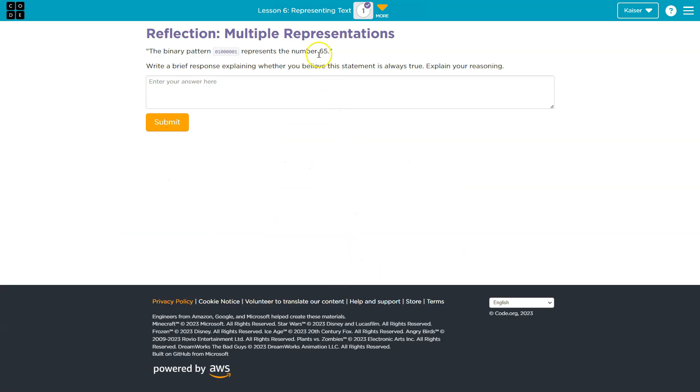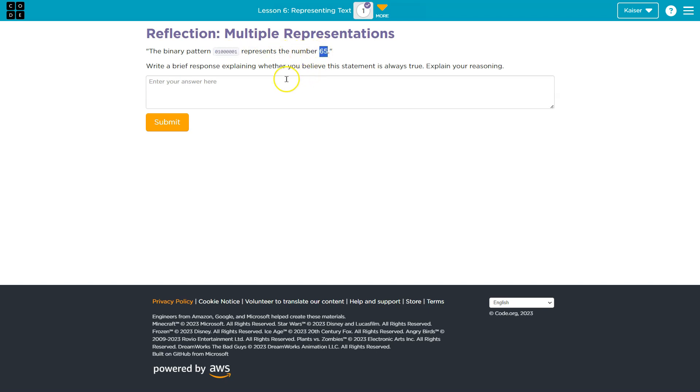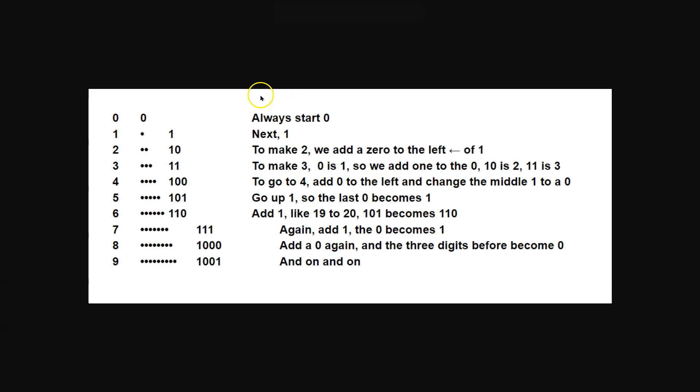What this question is asking is, is this binary number always 65? So the binary pattern represents 65. Is it always true? Well, is 65, how we count, always 65? Is 7, how we count, always 7?